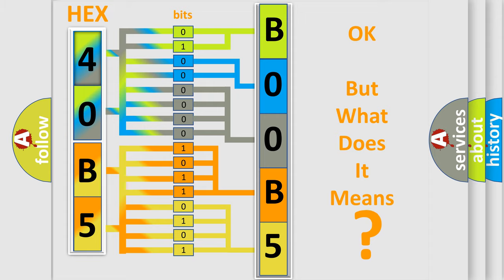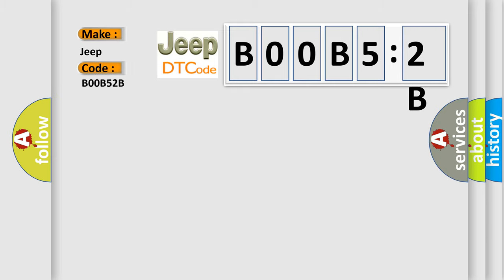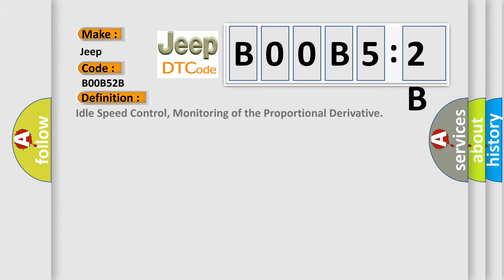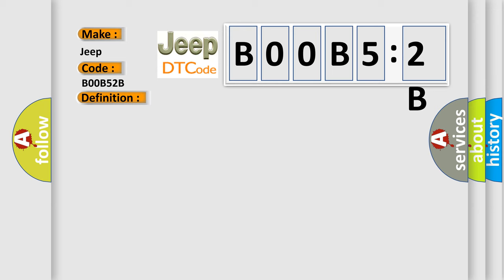So, what does the diagnostic trouble code BOOB52B interpret specifically for Jeep car manufacturers? The basic definition is idle speed control, monitoring of the proportional derivative. And now this is a short description of this DTC code.